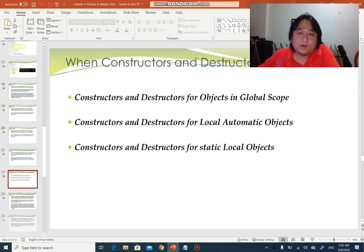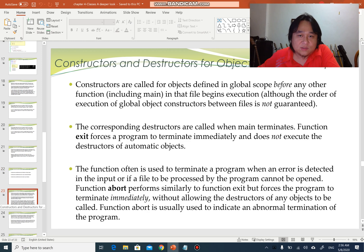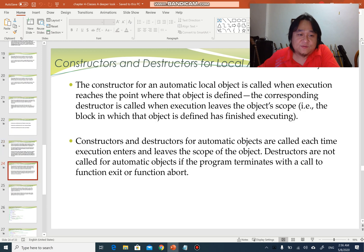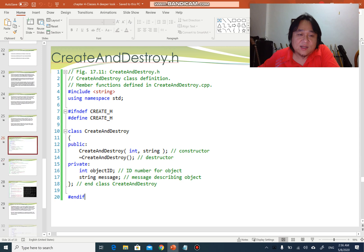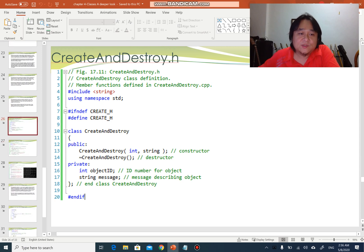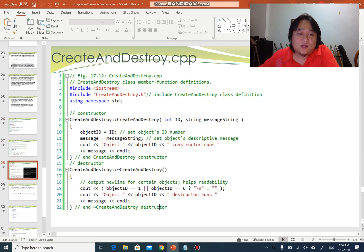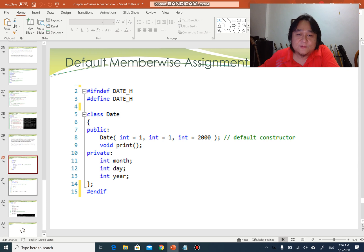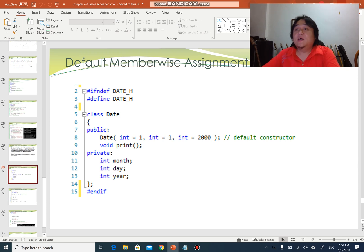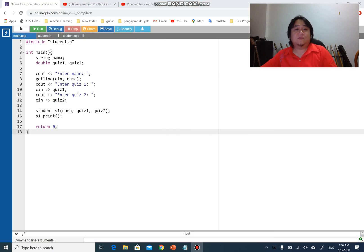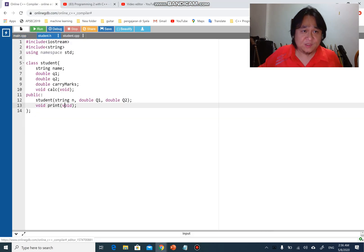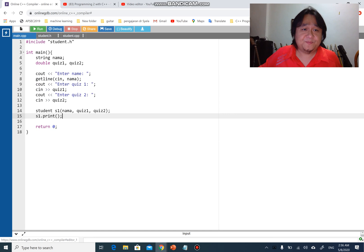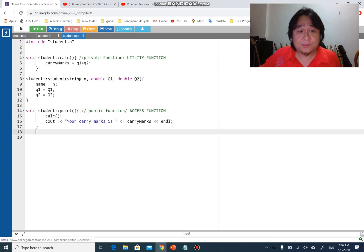I'm going to create a brand new program to show you how the destructor works. From the remaining slides, 'create and destroy' is another example of how you can use constructor and destructor — please do those examples in your own time. Remember the previous program we had: student.h, main, and student.cpp.